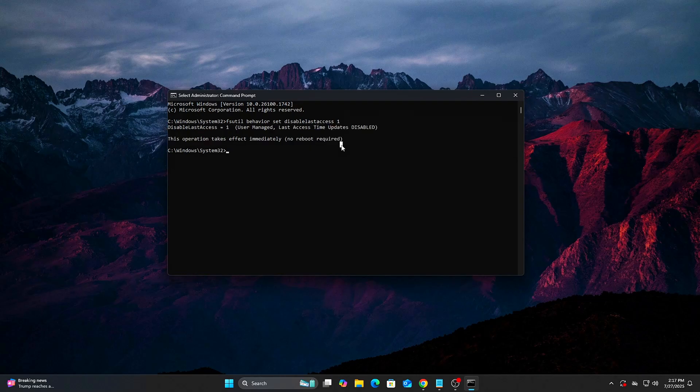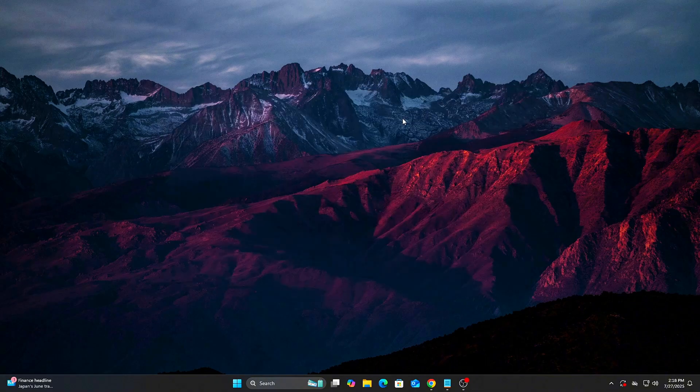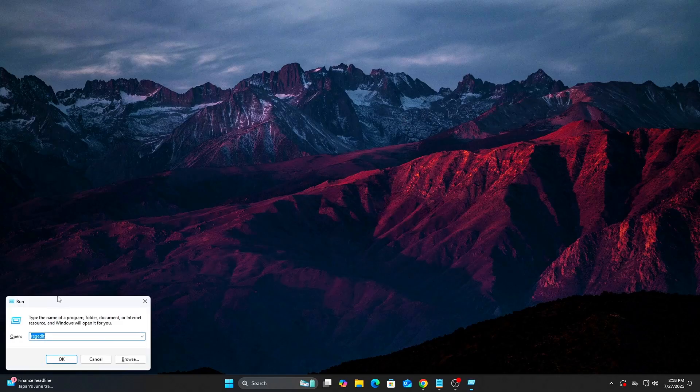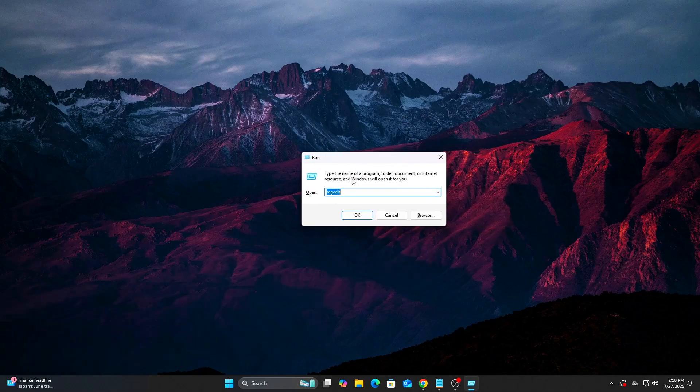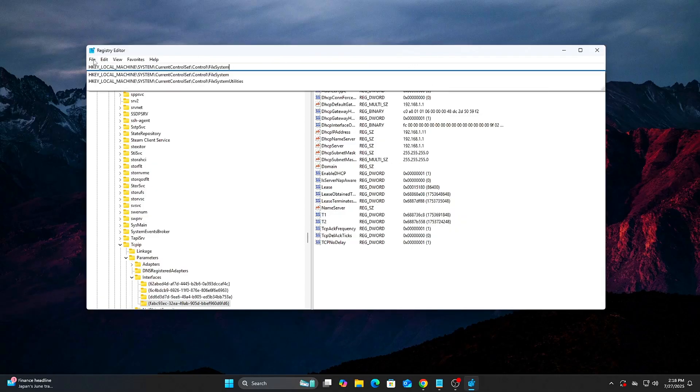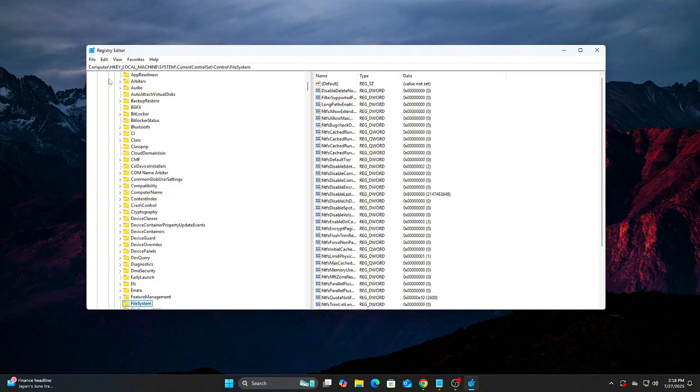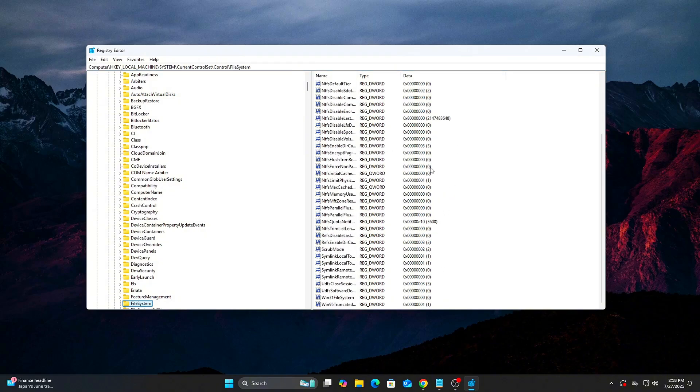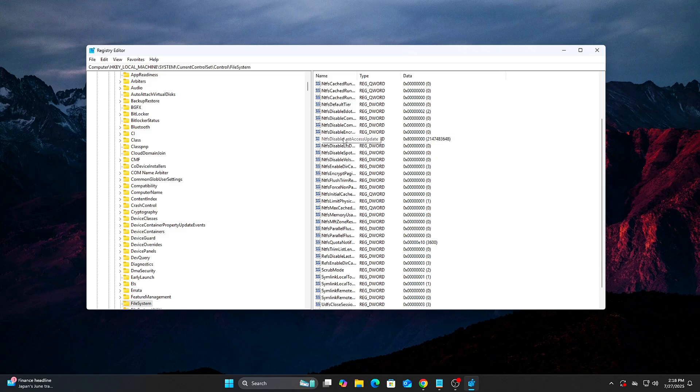Option 2: Registry method. Advanced. Navigate to, find or create the DWORD, NTFS Disable Last Access Update equals 1.